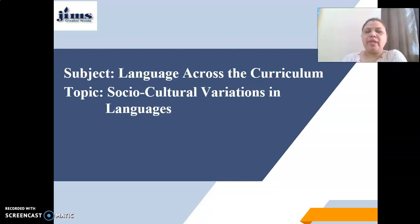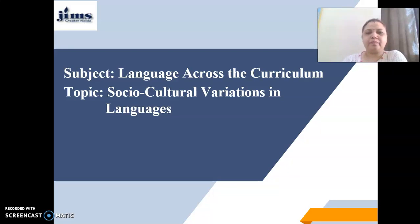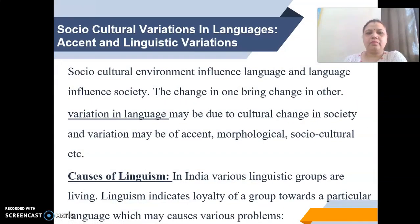As we all know, we live in a country where we have different cultures and different types of society where we have found so many variations in languages. How these variations existed in society and the life of an individual is what this lecture covers. Socio-cultural environment influences language, and language influences society — language and society are the two sides of the same coin; one is incomplete in the absence of another.